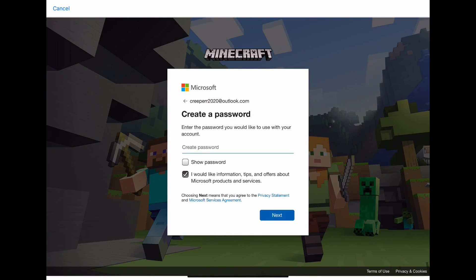Then you do a password. You see one with a tick. You don't want a tick. You press on it again and you create password.